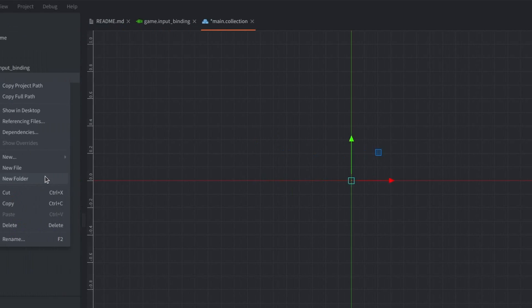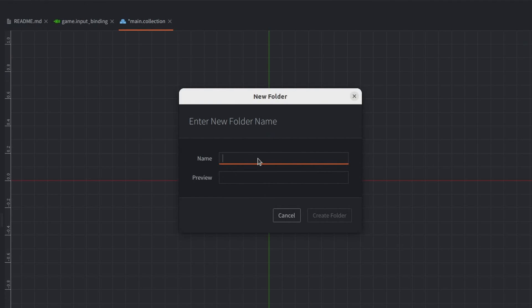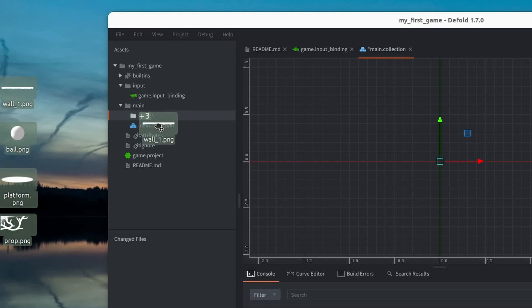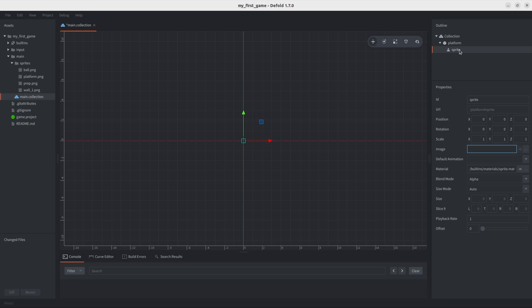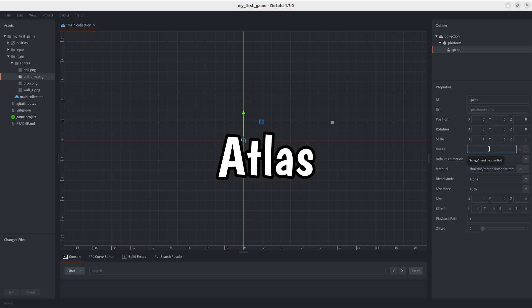So, I made a folder for all of my sprites and dragged them in. Now, I thought you could just drop the PNGs on the sprite, and that should be it. But, apparently, Defold uses atlases, which can bake a bunch of images into one single large image.